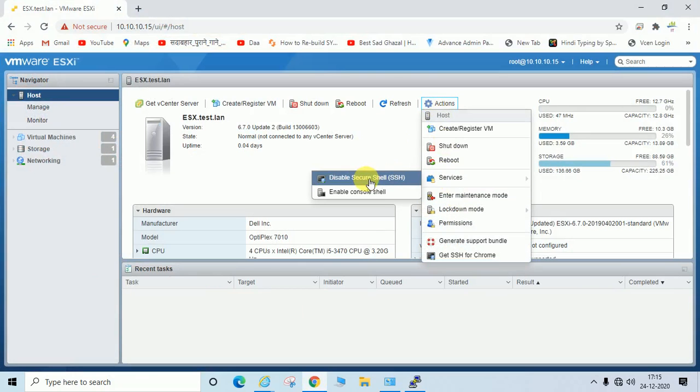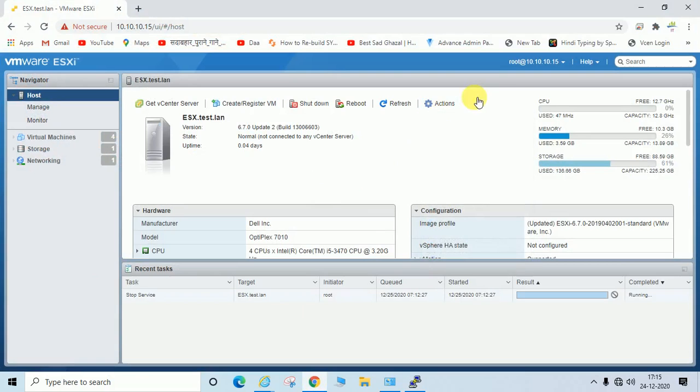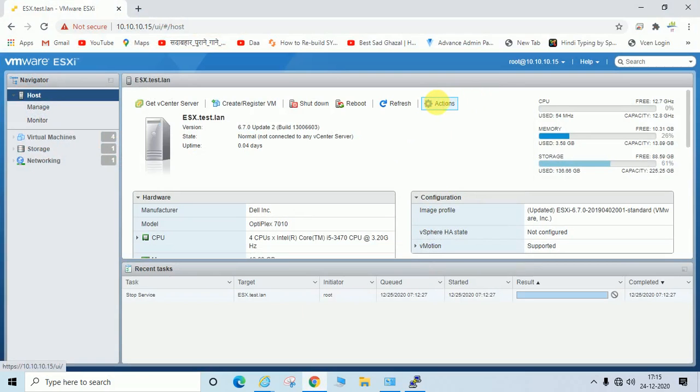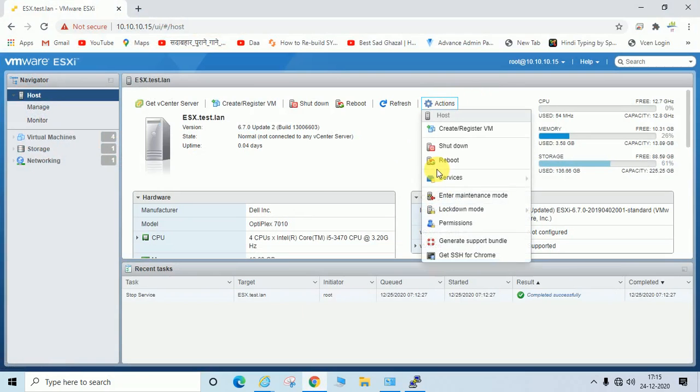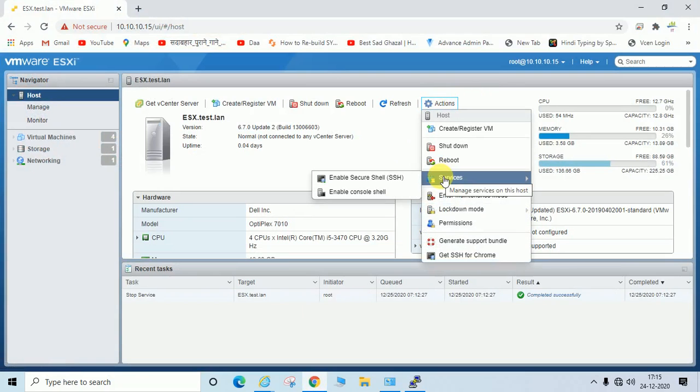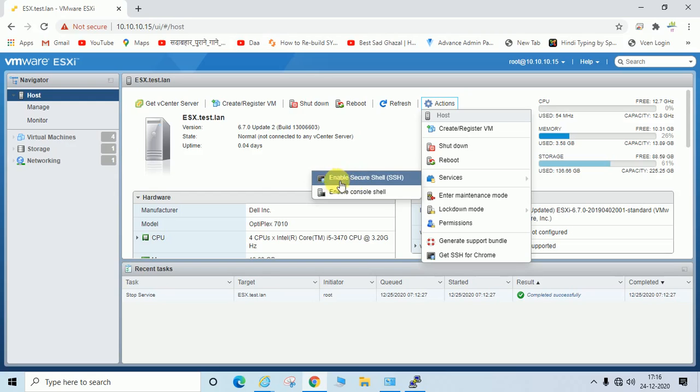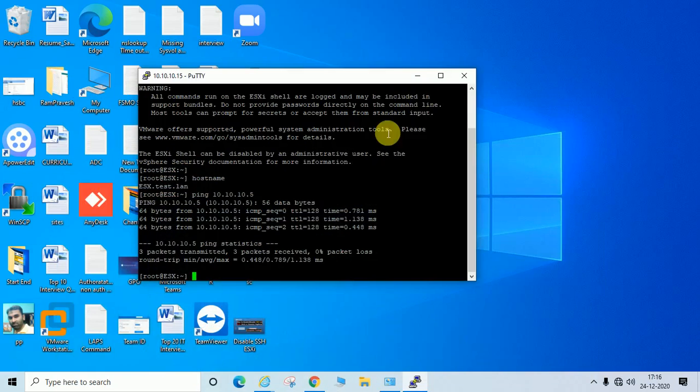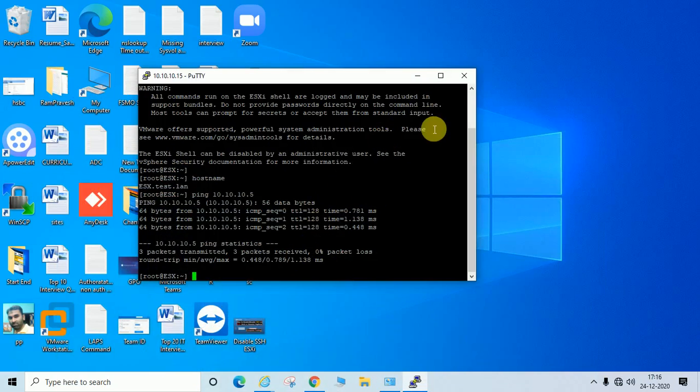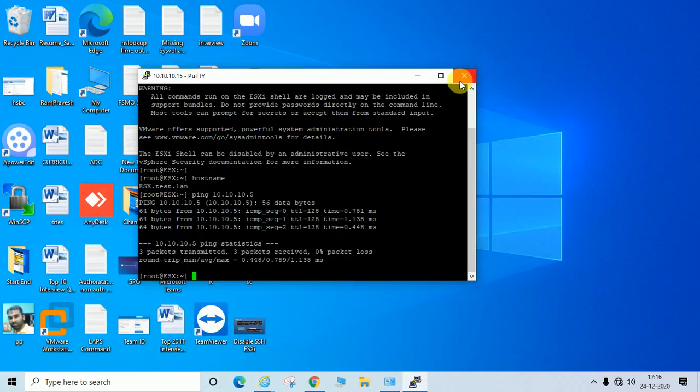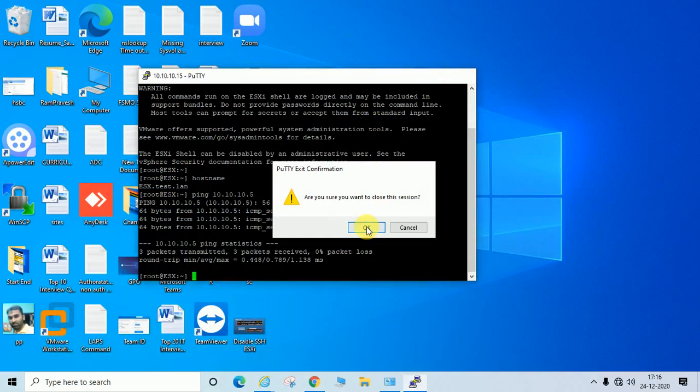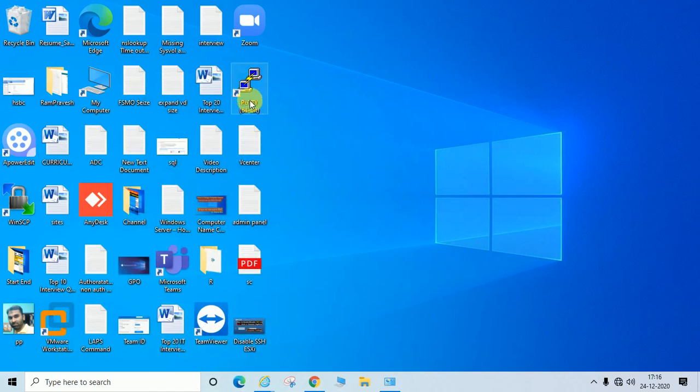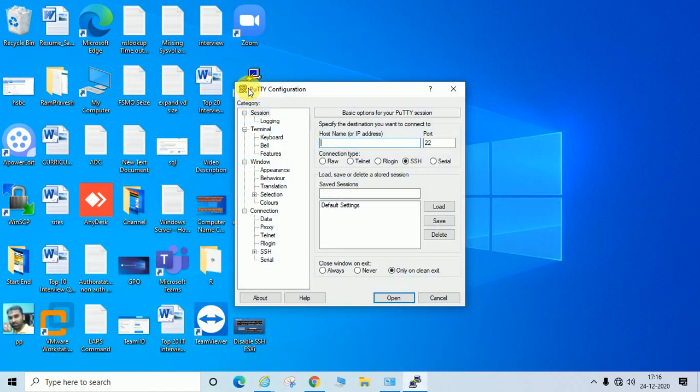Now you can see it has changed. It's now showing 'Enable' instead of 'Disable', which means SSH is now disabled. Let me verify this. I'm going to close the PuTTY session and try to access again.